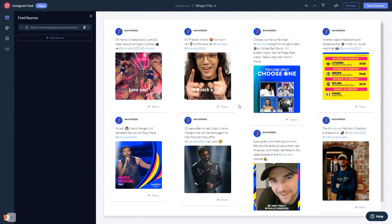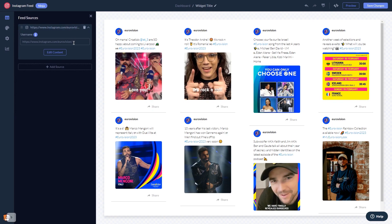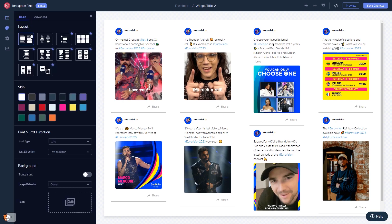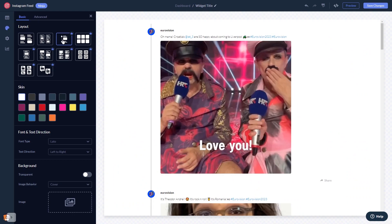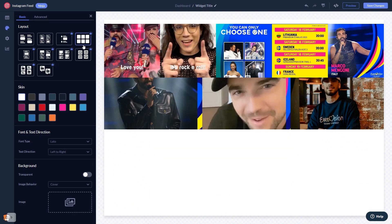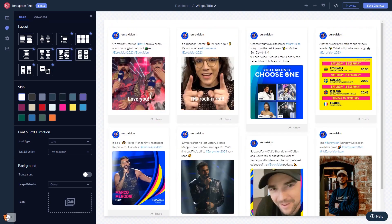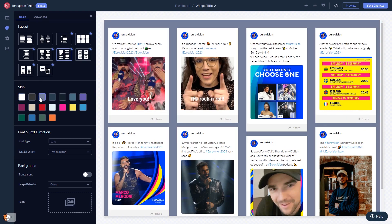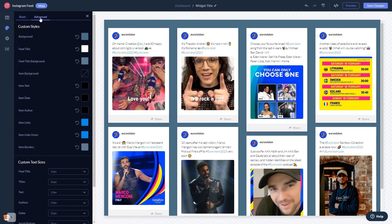In the editor, start by changing the default content and adding the username or the URL of your Instagram account. Once your content shows, you can edit it further. In the editor you can select a layout and a skin, customize the Instagram feed's look and feel, and change the settings.